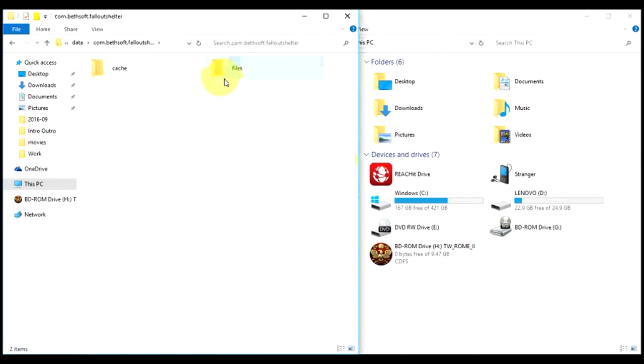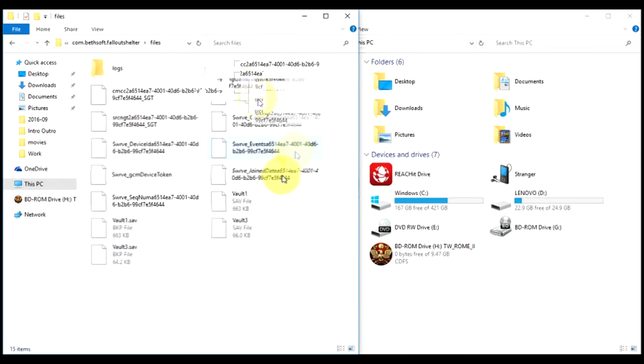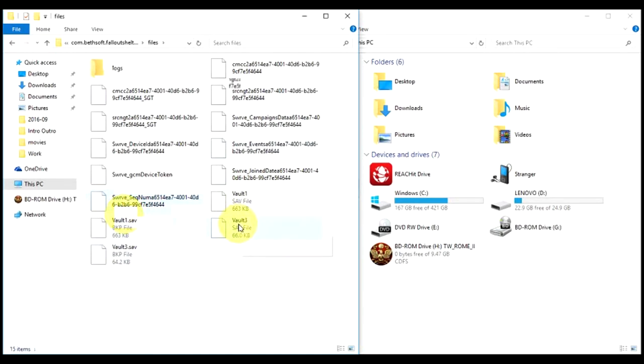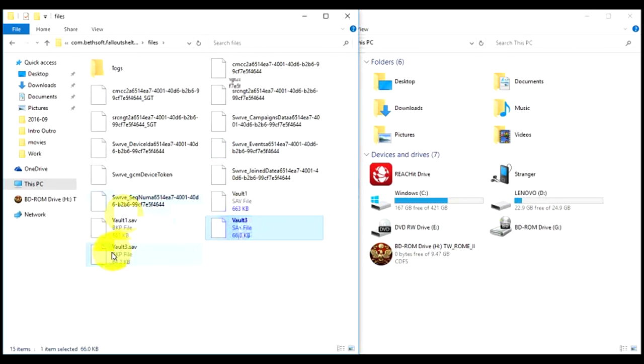Here you'll find your vault save files. This is where you have your first vault and third vault. I don't have a vault in my second slot, which is why there's no second vault file. All you have to do is copy the one you want to send, in this case Vault 3.